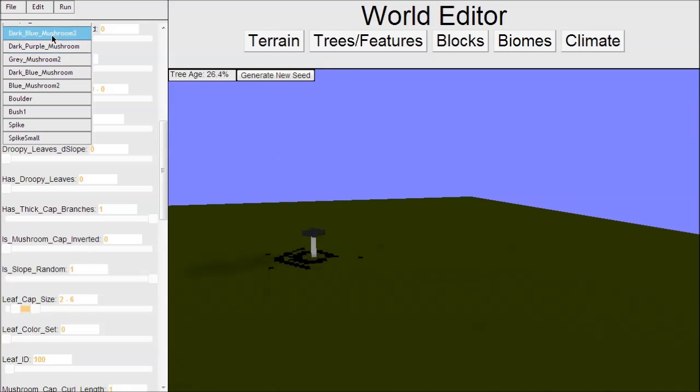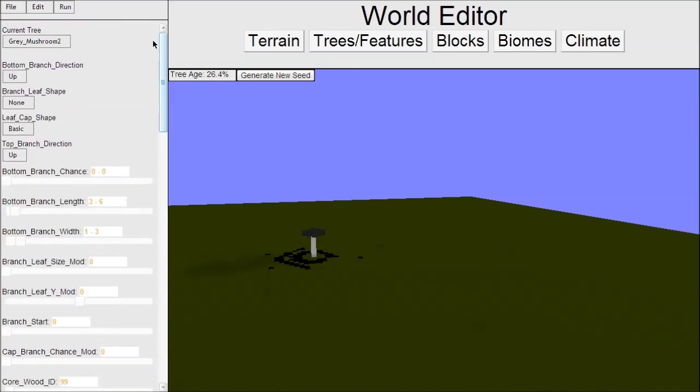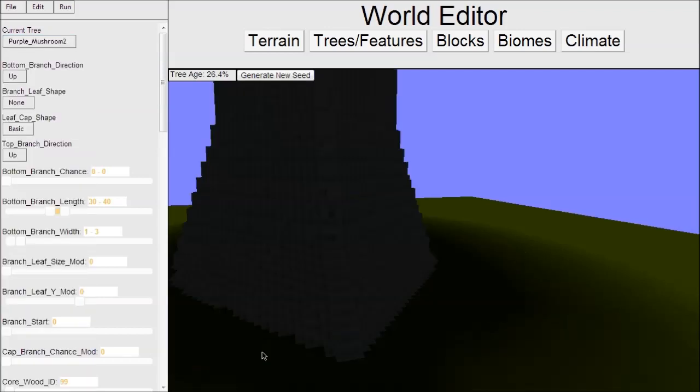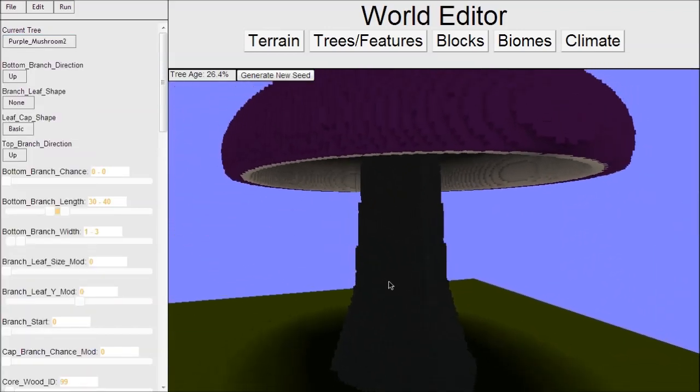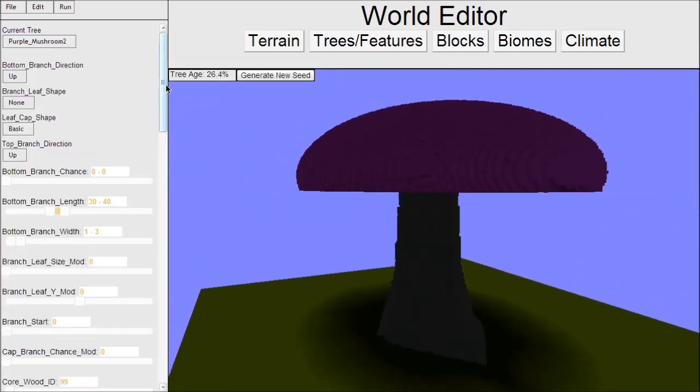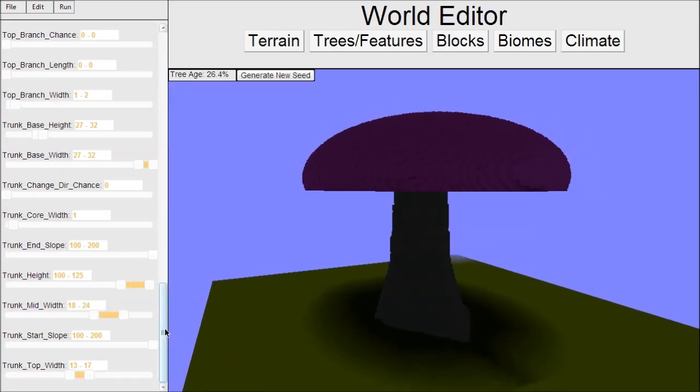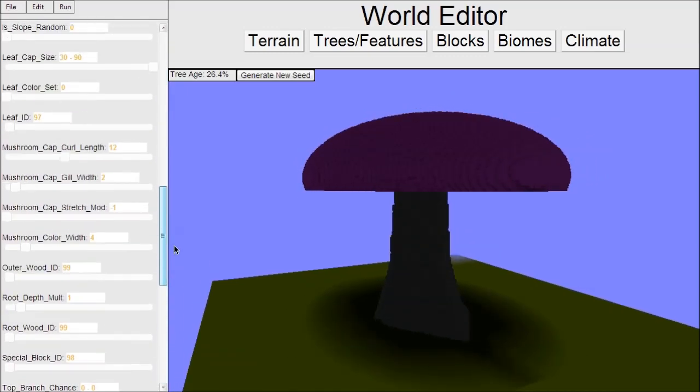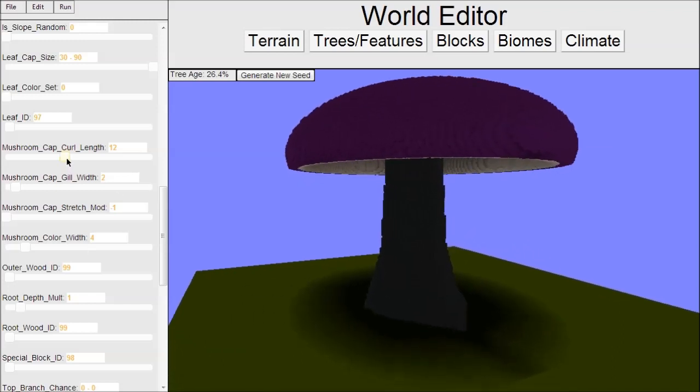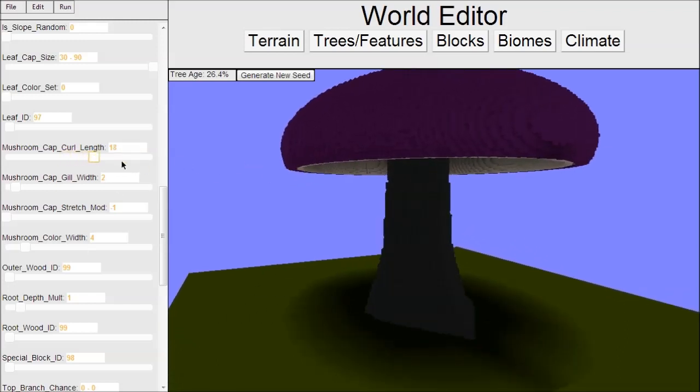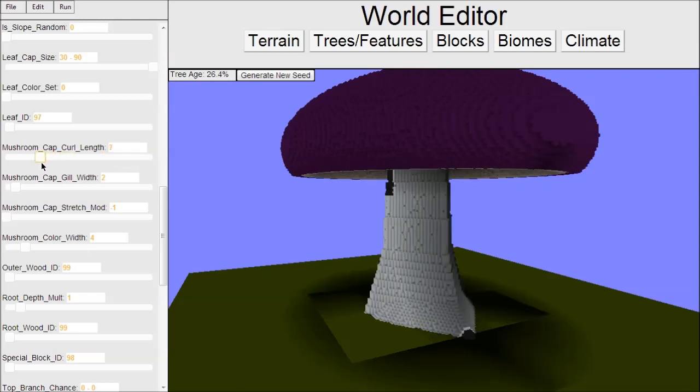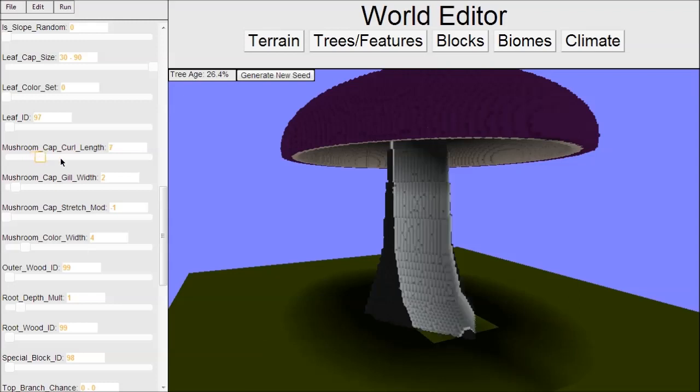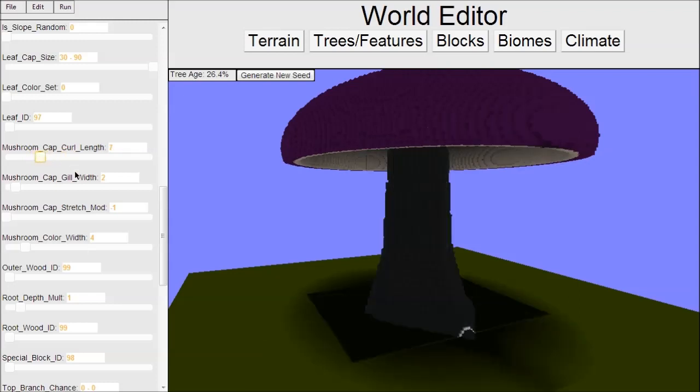I know this is getting to be a really long video. I do want to show you the giant purple mushrooms that you all know. We can do some cool things with mushrooms too that I haven't shown you. We can change the length of the curl, which is the bottom slopey part. We can make it curl in. Right now you can't change the slope of the curl, only the length. That may change.